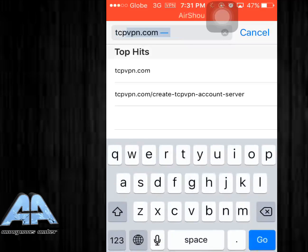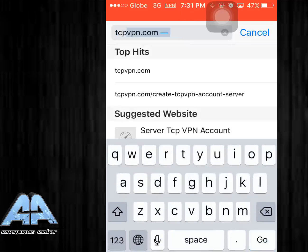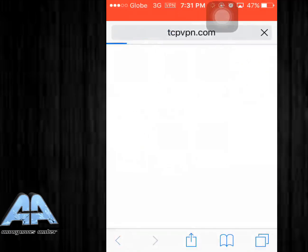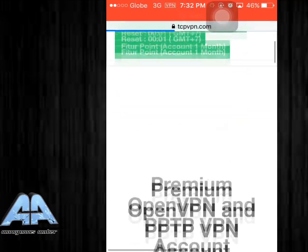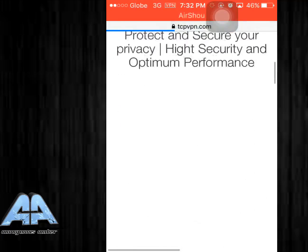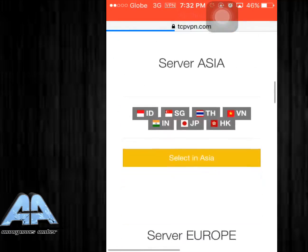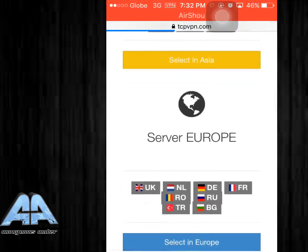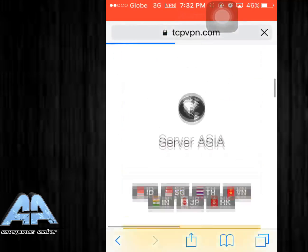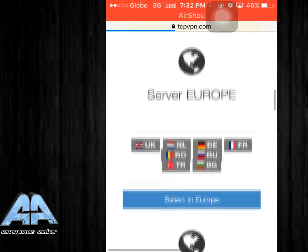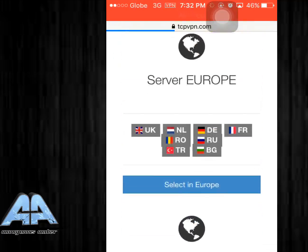First of all, you have to go to tcpvpn.com and make your own server. Now pick a server region, so I'm gonna pick Europe for now.